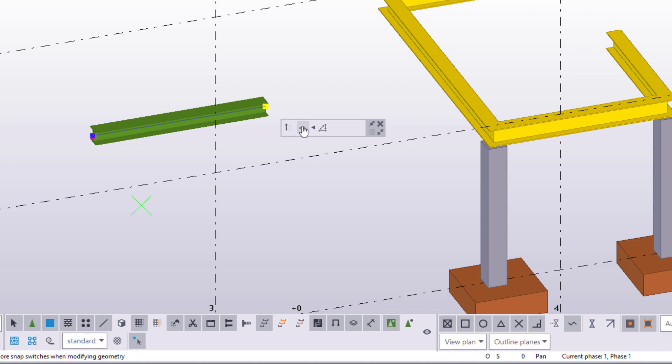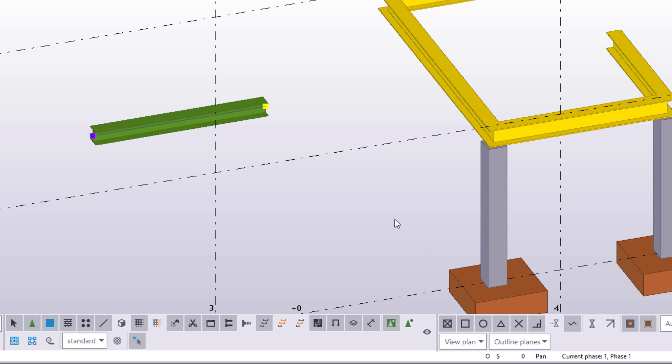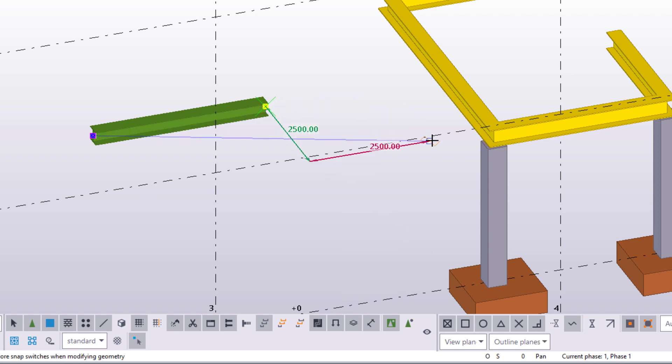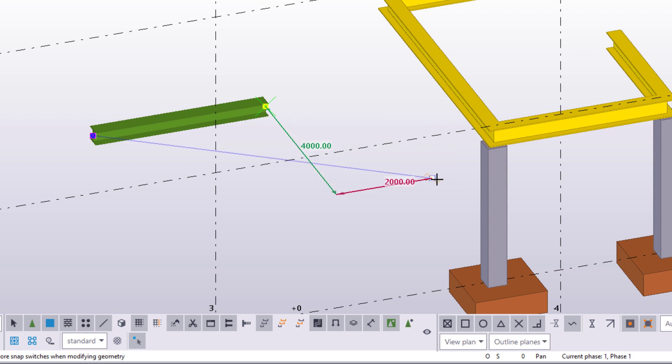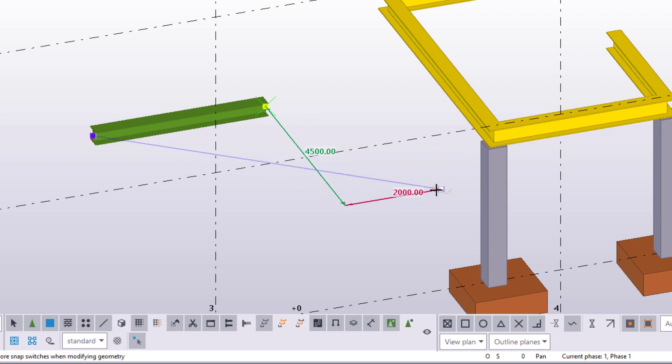Activate the Move parallel to selected plane command, select a plane, and drag the handle to a new location. As you can see, the handle stays in its original elevation, but it's parallel to the selected plane.